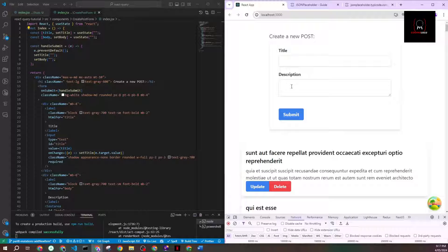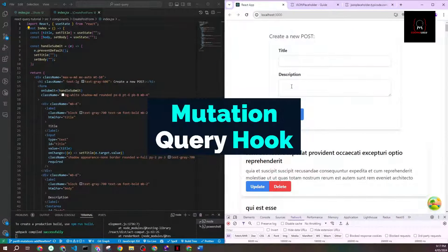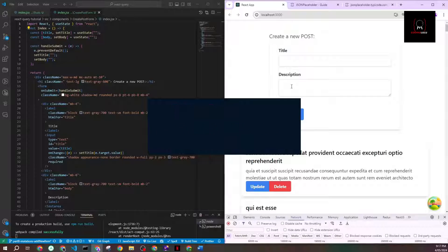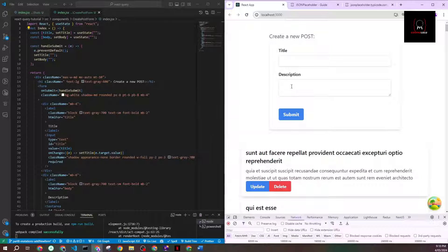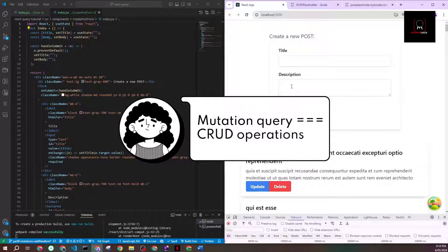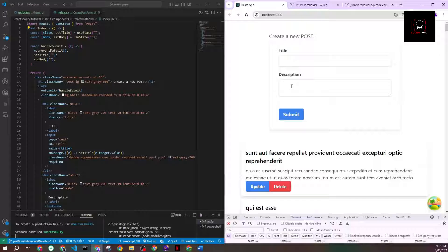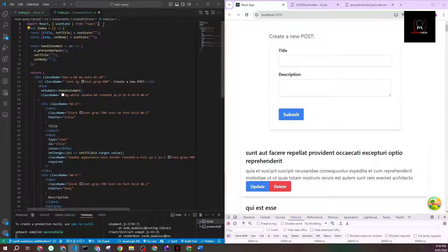Welcome back to this course. In today's video we'll finally start working on mutation. Mutation in TanStack Query is different from useQuery, which was for fetching data from the backend. Mutation helps you with CRUD operations — create, update, and delete — so you're not just fetching but actually doing work with that data. You can't use useQuery for that; you have to use useMutation.